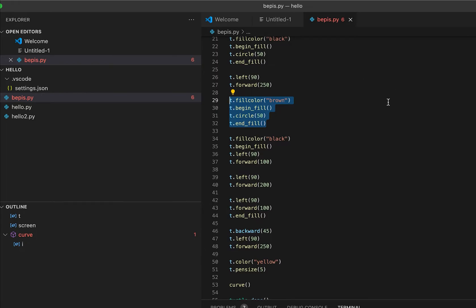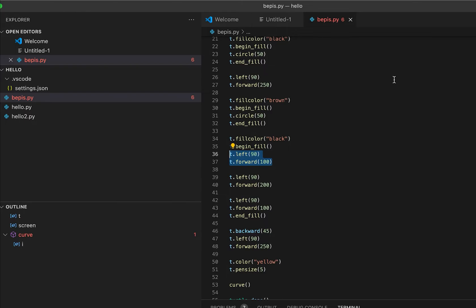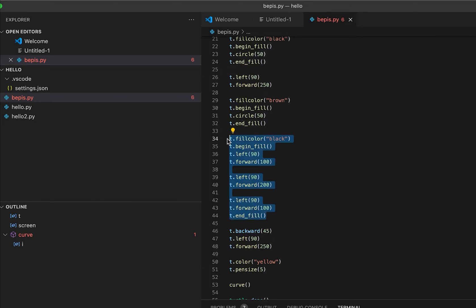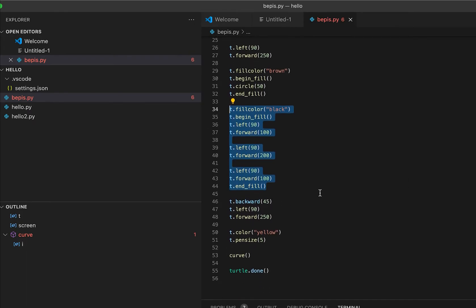After creating a circle that is brown in color, I created a rectangle. First is left, then forward, left 90 degrees and then forward, and then left again and then forward 200. So it's going down, and then left again, going 90 degrees, going forward. And end_fill - that is the shaft, the black shaft.